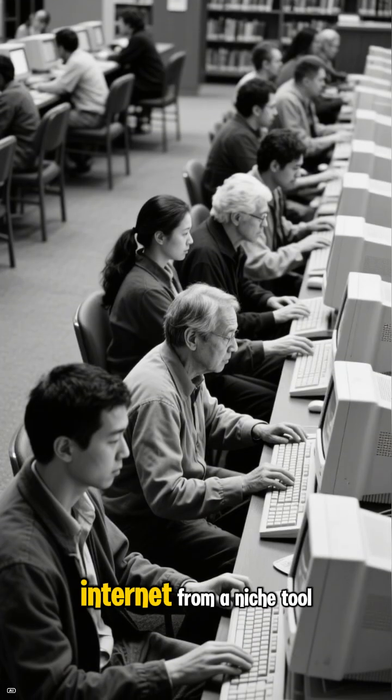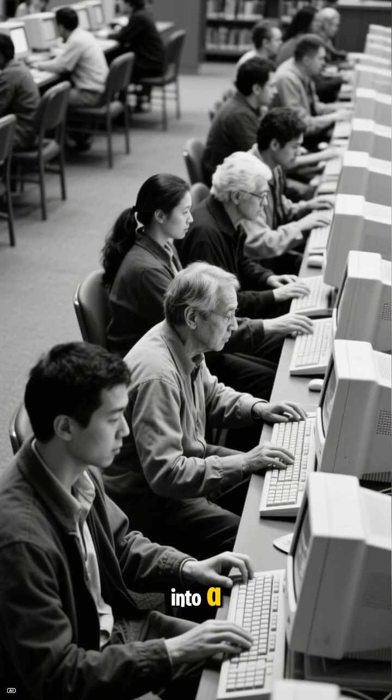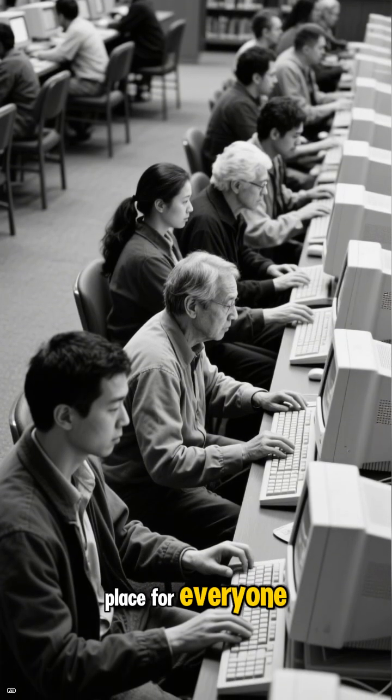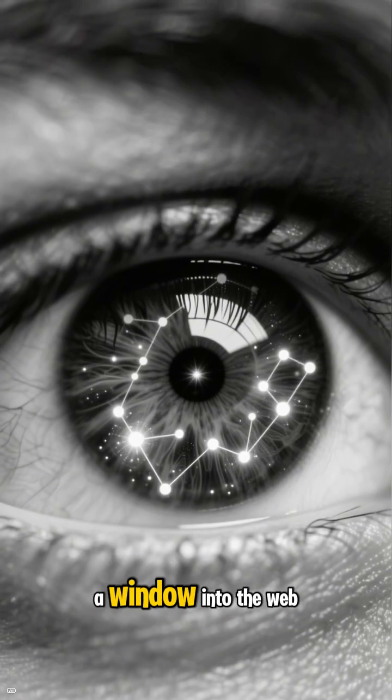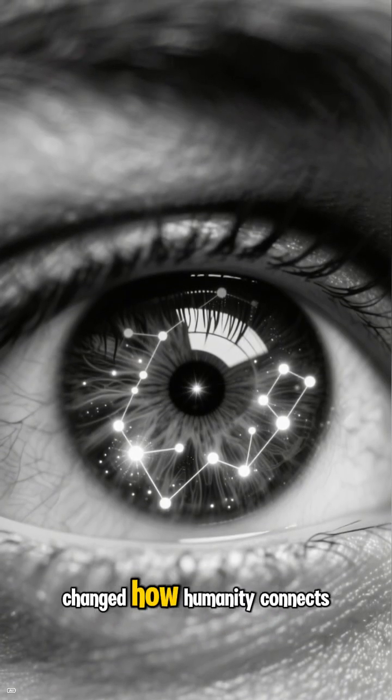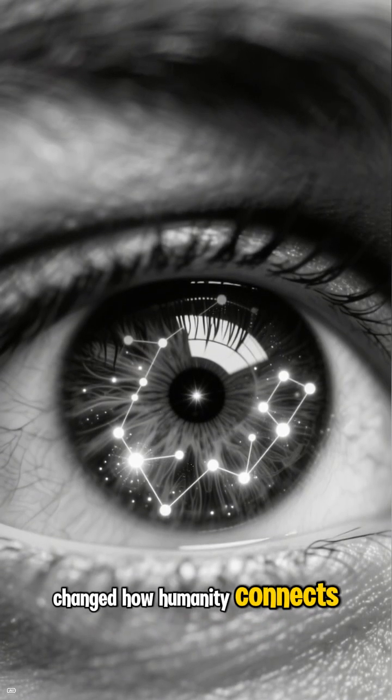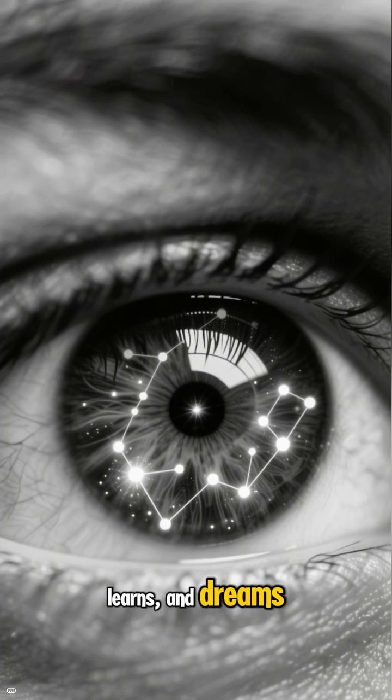The browser turned the internet from a niche tool into a place for everyone. One simple idea, a window into the web, changed how humanity connects, learns, and dreams.